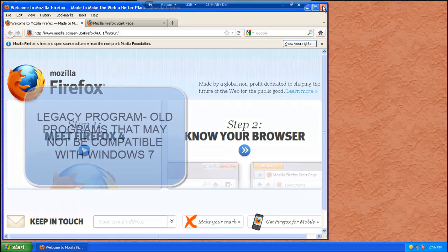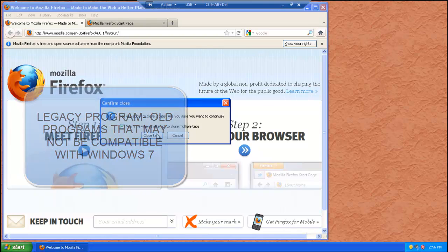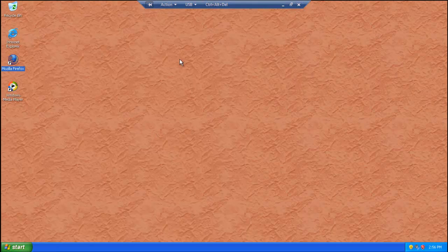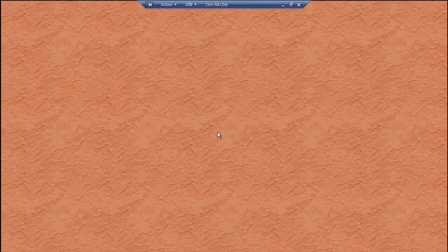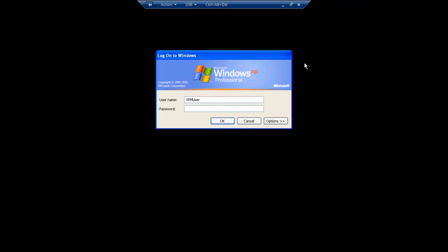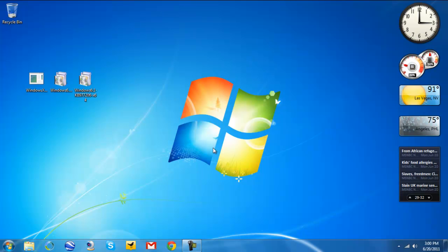Now if you have legacy software and don't want to run Windows XP mode all the time, you can do this. Let's close the tabs and shut down or log off from Windows XP. Hibernating the virtual machine — and we're back in Windows 7.